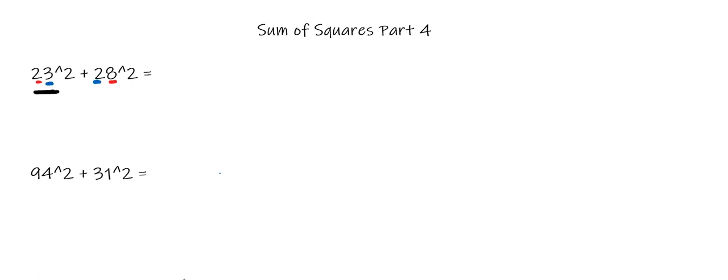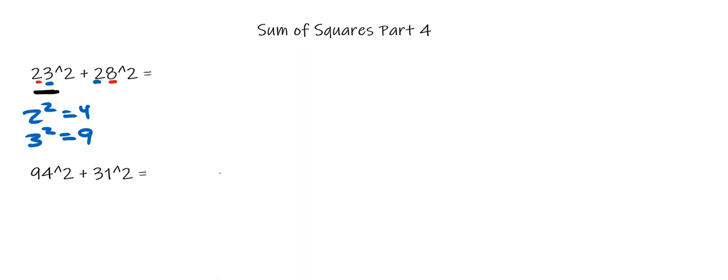Next, take the digits in the number that we care about, not 23 squared, just 23, and square each of the digits. 2 squared is 4, and 3 squared is 9. Then add these together. 4 plus 9 is 13.